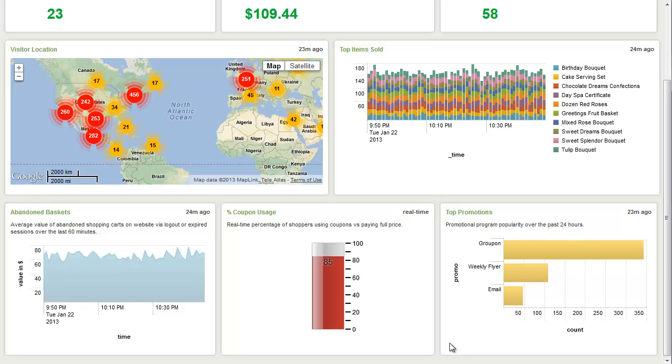I hope this demo has helped and provides you a new idea of the level of insight and value that Splunk can bring to your IT operations and to your business. Thanks for joining.